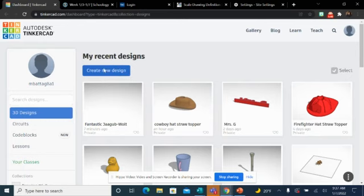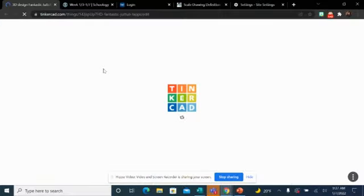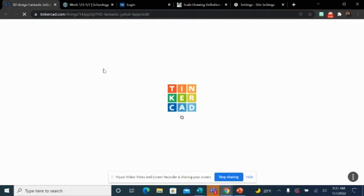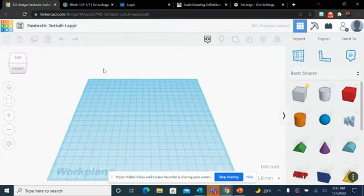So, what I'm going to do is I'm going to go ahead and create new design. When I click that, it's going to load up my work plane. It's going to be a brand new blank canvas for you, a blank what's called a work plane. And you can see we have a nice little blue grid pattern here on ours.